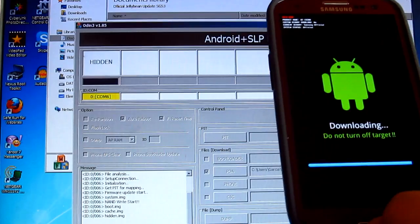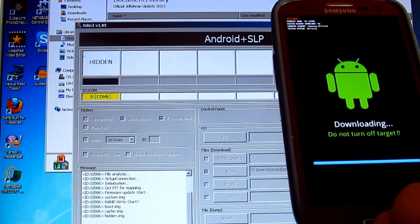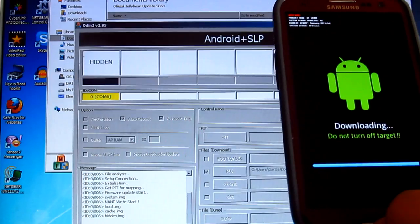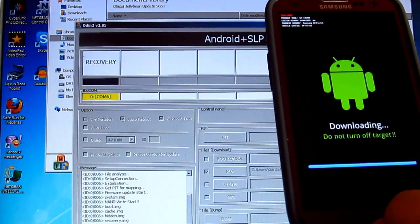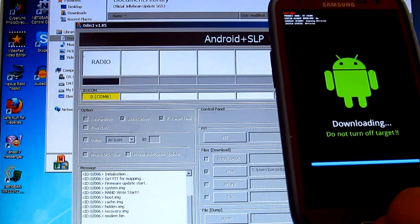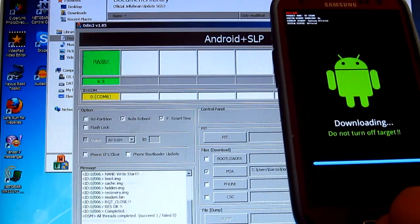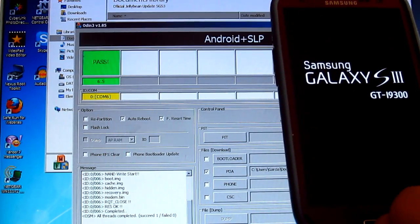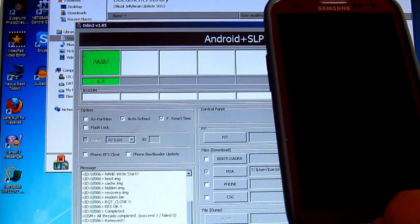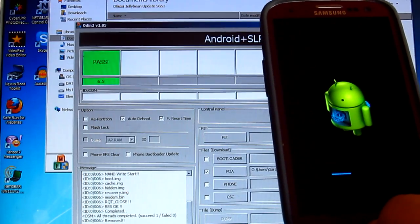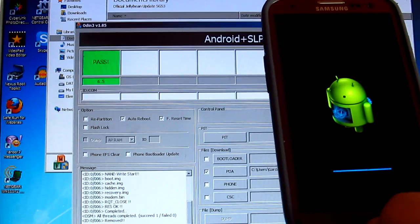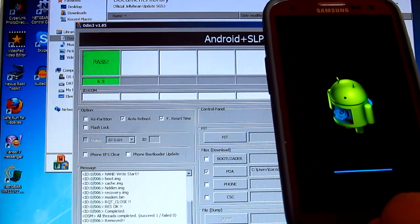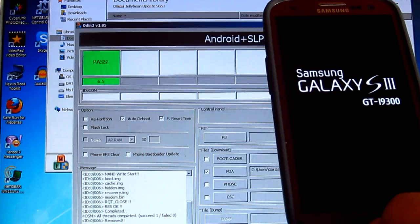So it's almost finished. It should just wait for a few more seconds and it should reboot the phone. There we go, recovery image, modem bean. Completed and we passed, and it's now booting up. It's just getting everything ready. Succeed 1, failed 0, so that's pretty good.